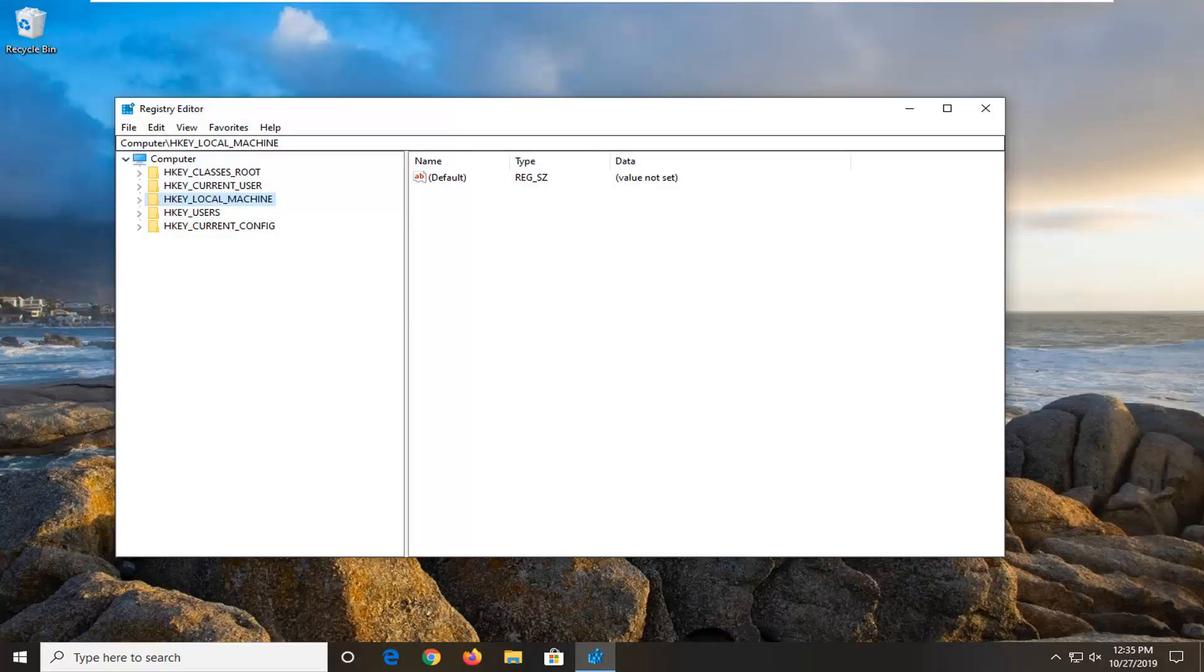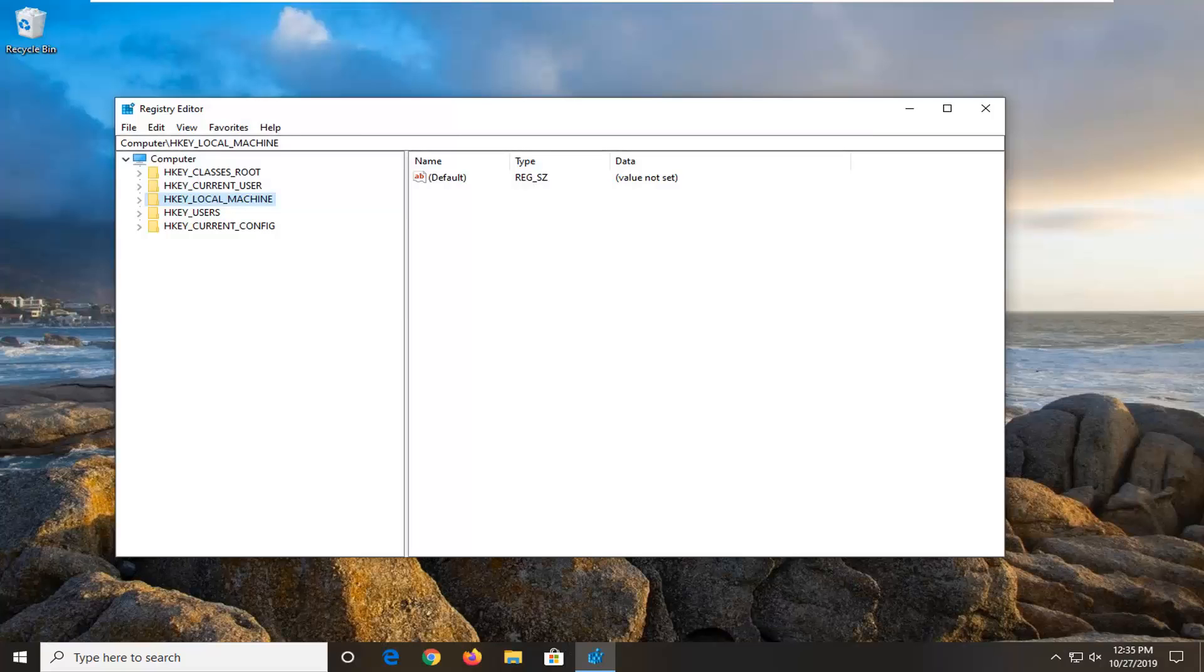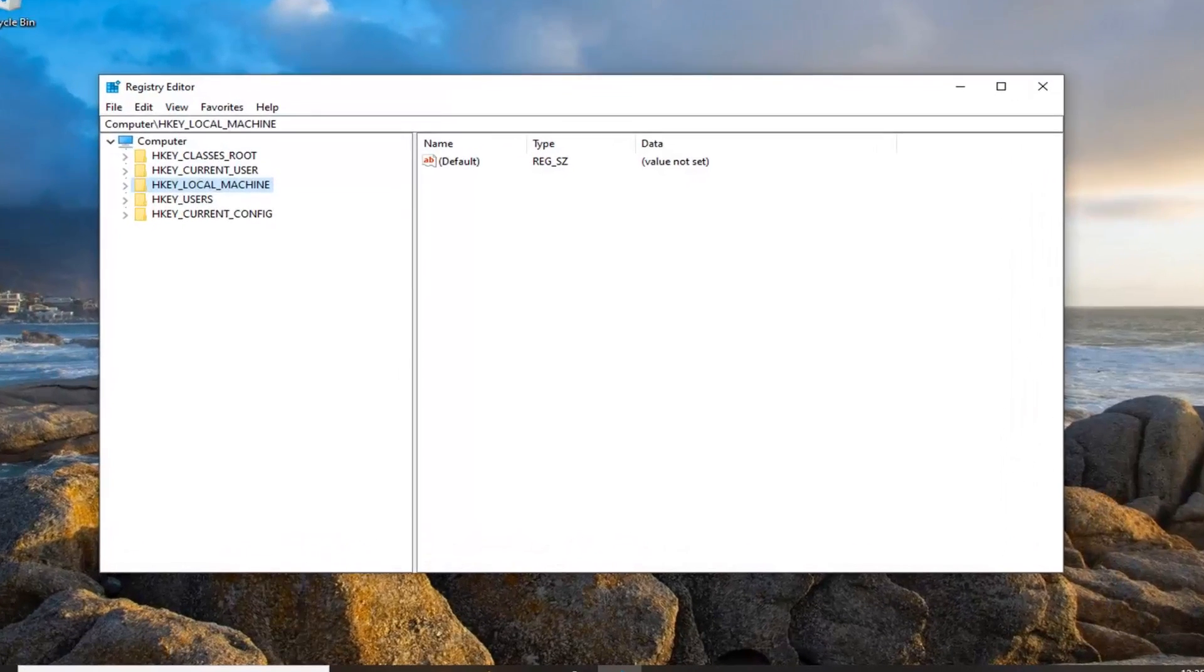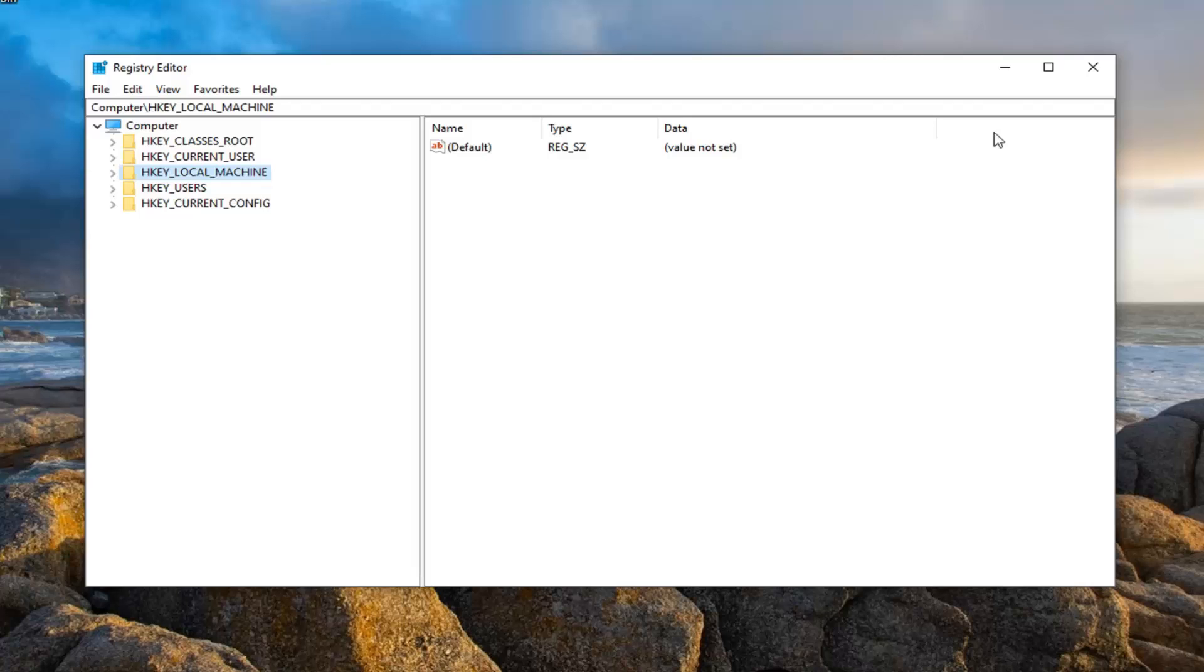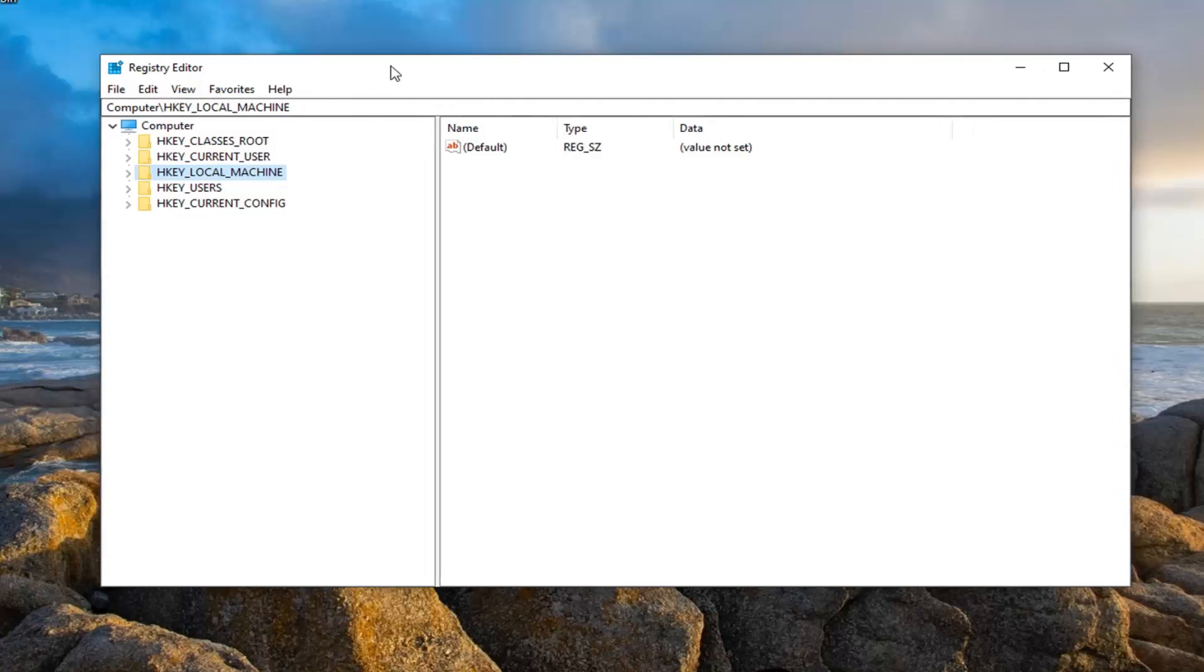Now before you proceed in the registry, I would highly suggest you create a backup of it, so if anything went wrong you can easily restore it back. It's a pretty straightforward process of how to create the backup.